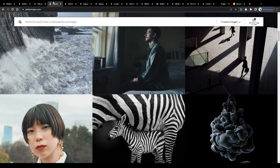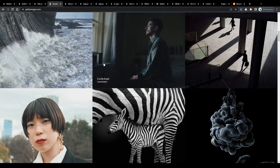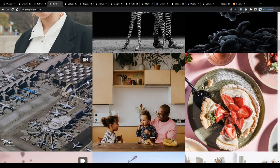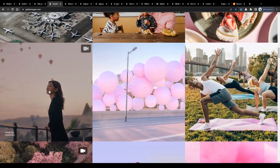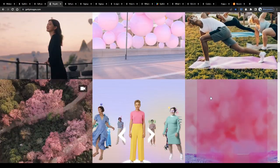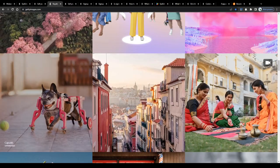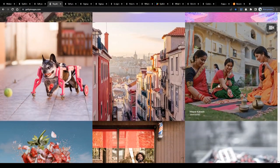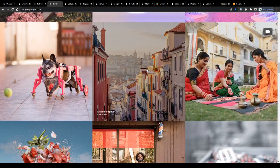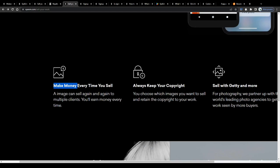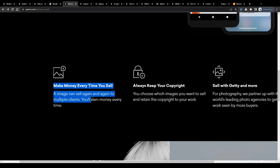And remember, you will be getting paid these royalties every time you sell a license to a customer. The more usage licenses you sell per month, the more money you will be making, 100% passively. Make money every time you sell. An image can sell again and again to multiple clients.